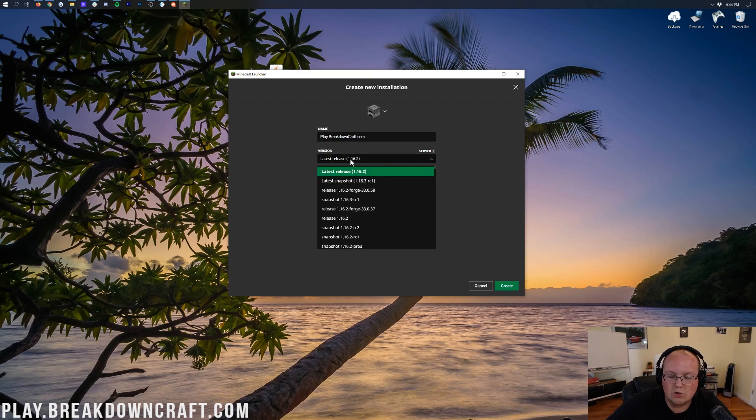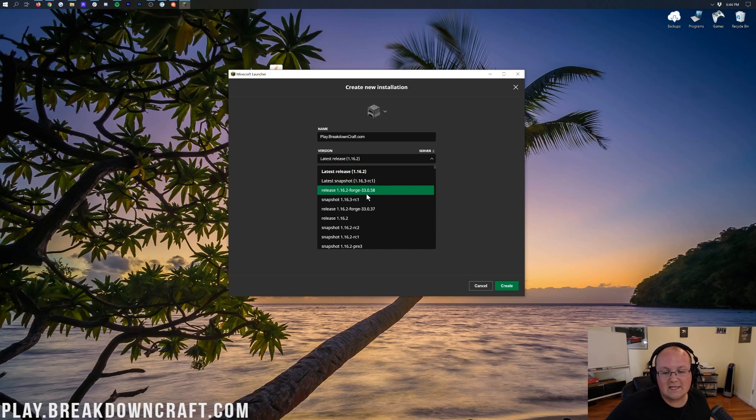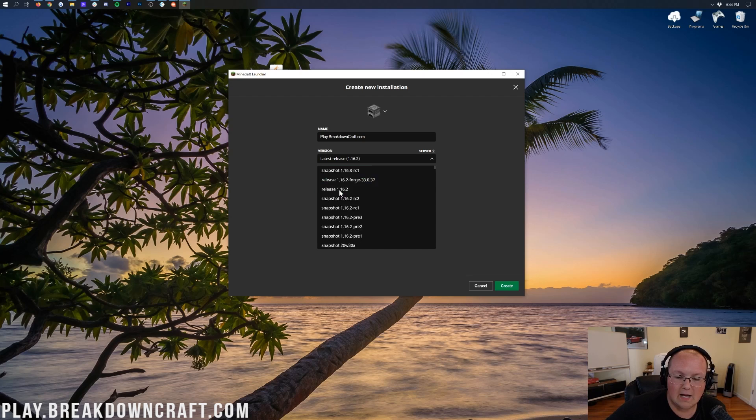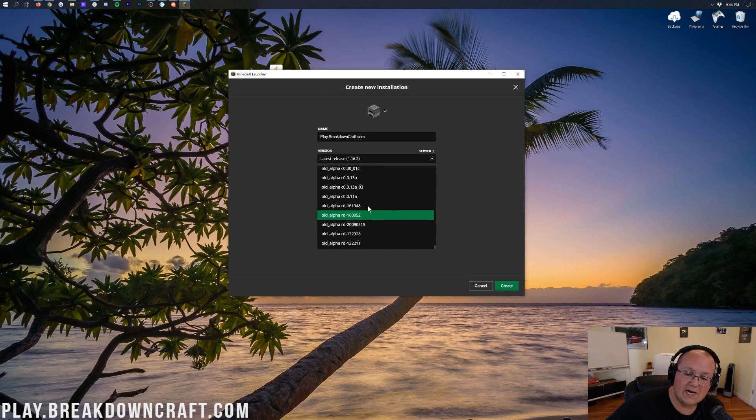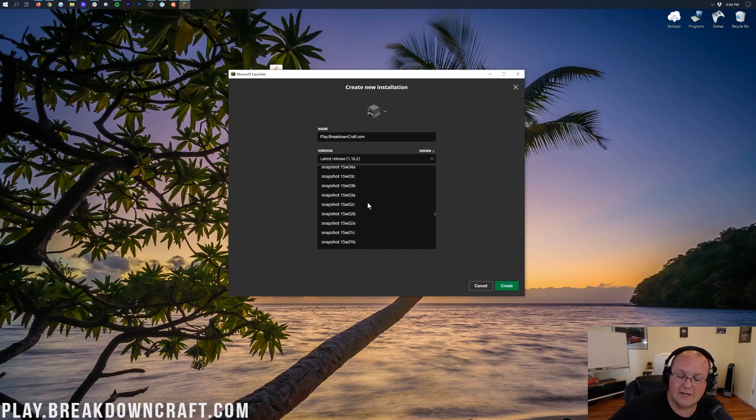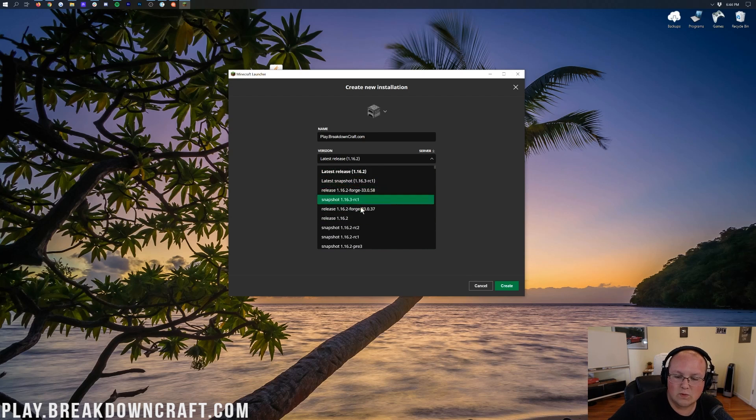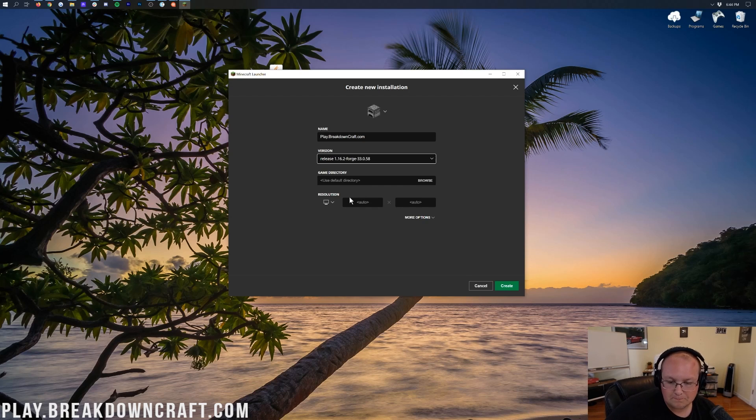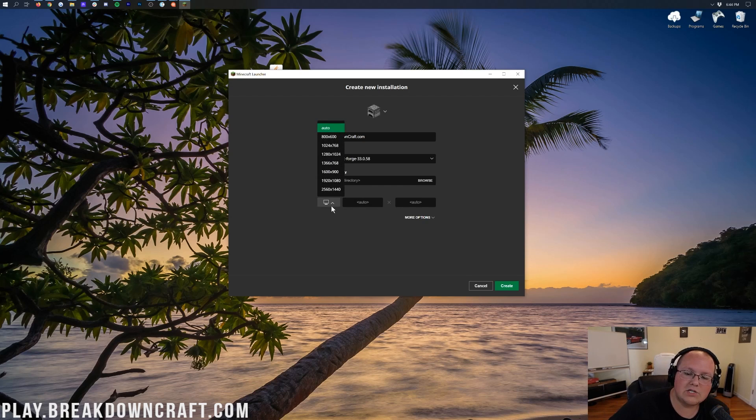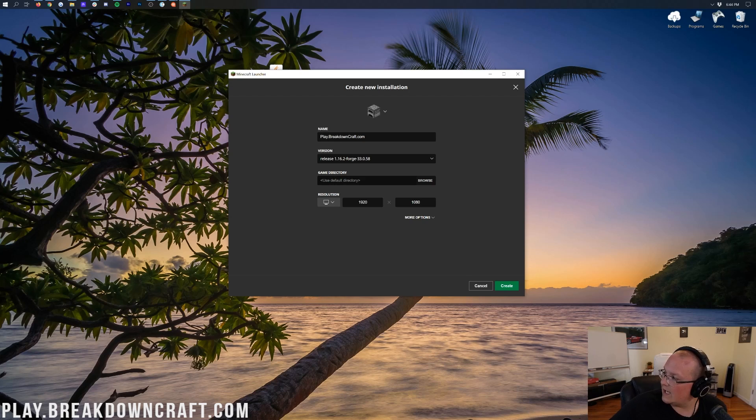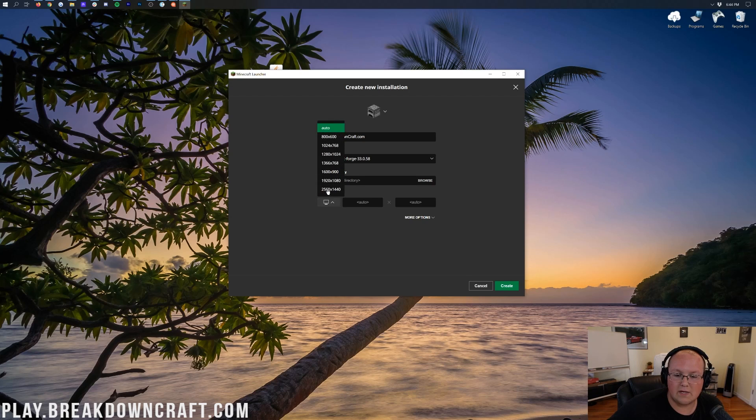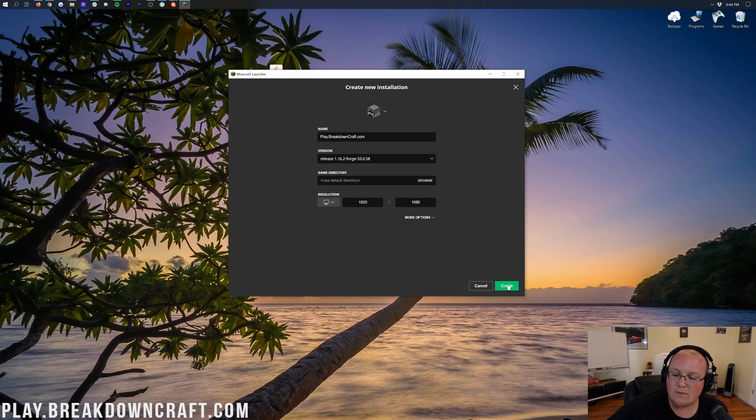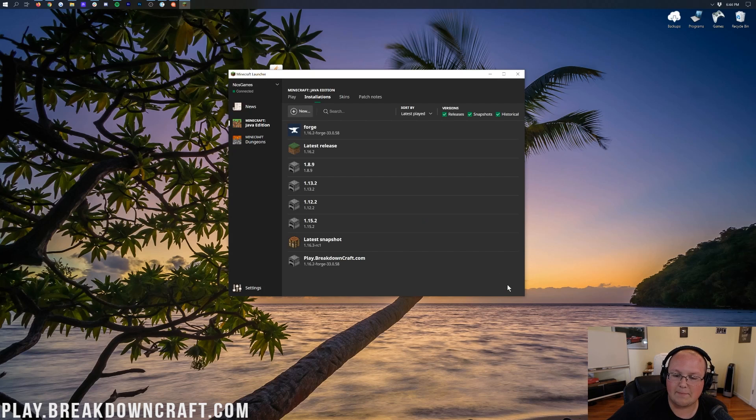Now, for version, we want to click on this version drop-down box here, and find 1.16.2-forge. We need to find the release that has Dash Forge in it there. Mine is up here at the top. You may have to scroll all the way down to the bottom of your version list to find yours, but somewhere in here, you will have a release 1.16.2-forge. Then we want to change our resolution to 1920x1080. You don't have to do that, but we're making a video that will allow you all to see better in-game.